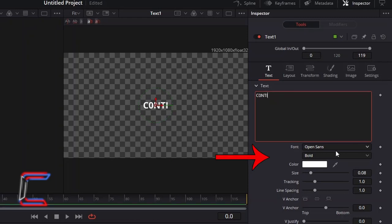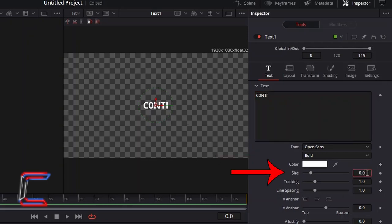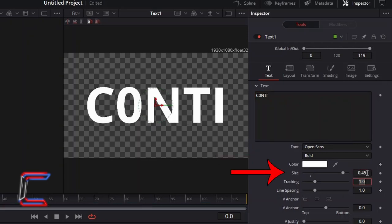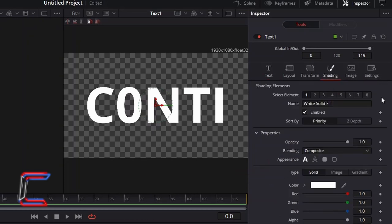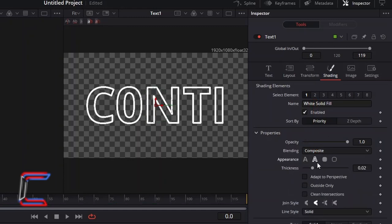I will maintain the font as Open Sans, with a bold style, and white color. For this particular message, I will increase the size here to 0.45. Then go to Shading. Underneath Properties, select Text Outline, maintaining a thickness of 0.02.